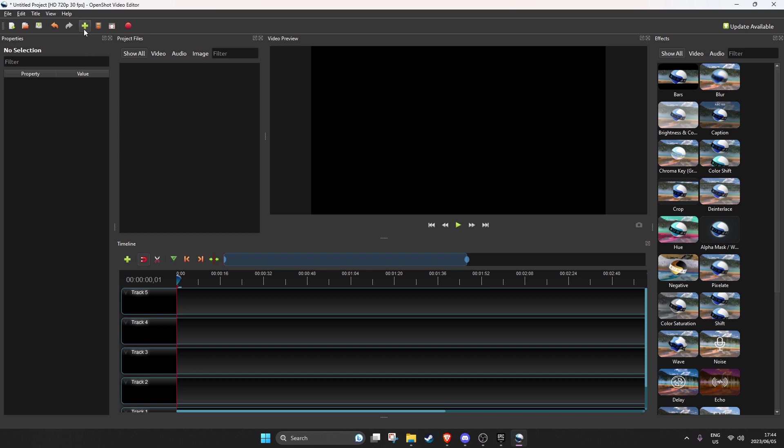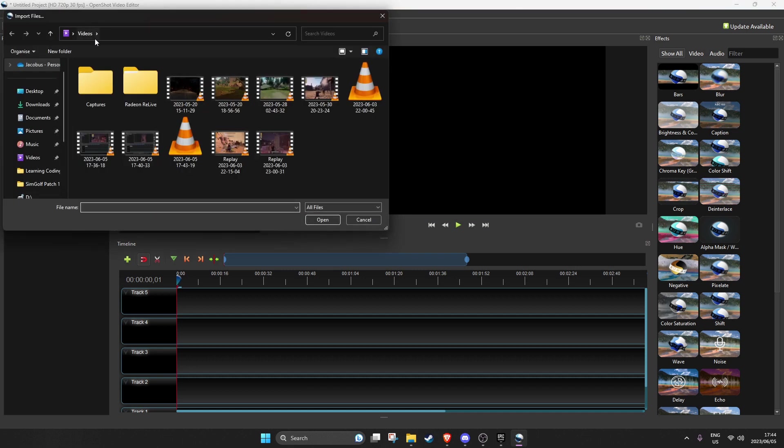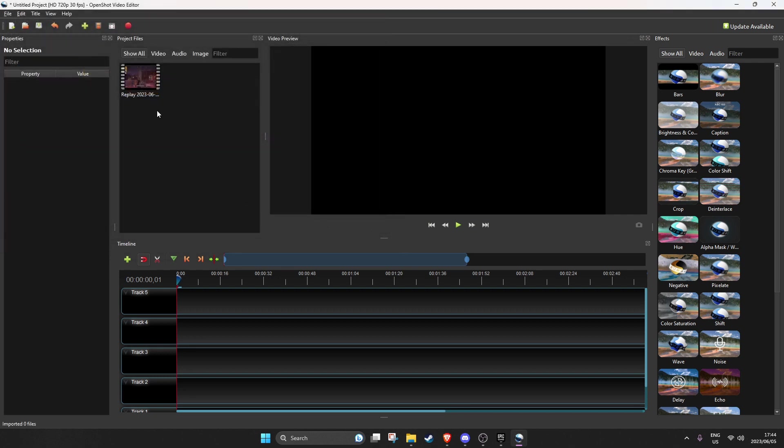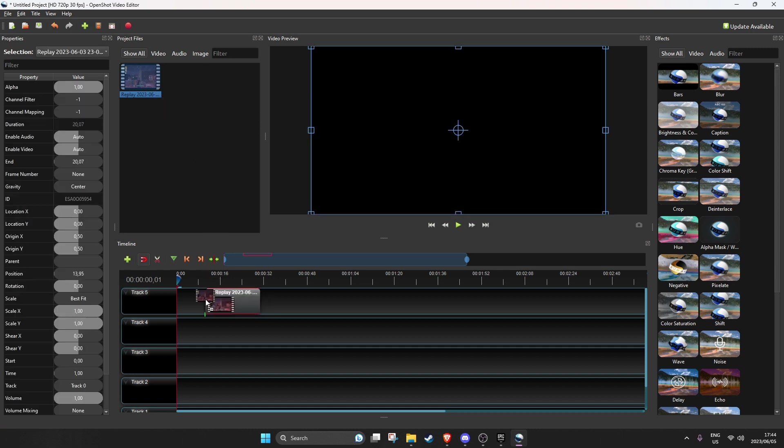So what you want to do is import your file. Click on the green cross. Select the file that you want to edit to create a short. Open it. It'll be over here. You just drag it down.